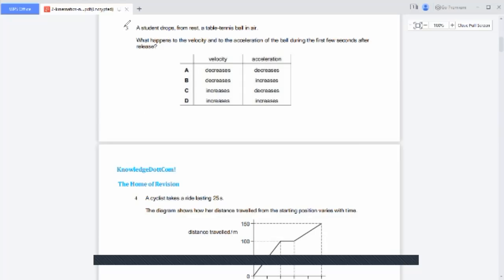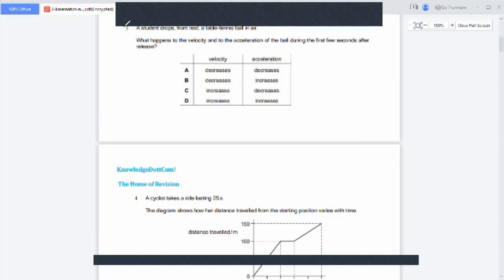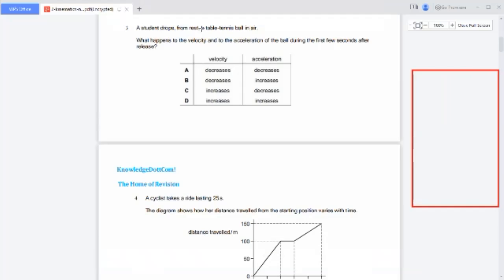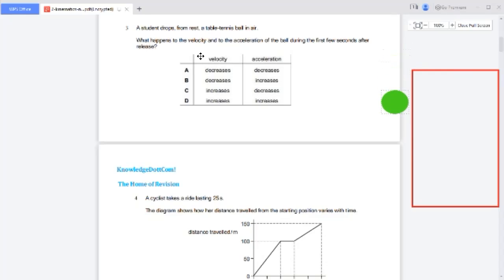Question number three: a student drops a table tennis ball from rest in air. The question asks what happens to the velocity and acceleration of the ball during the first few seconds. Suppose the ball is dropped from a particular height. When the ball is dropped, it is under the influence of Earth's gravitational field, so there is a gravitational field strength acting on it.